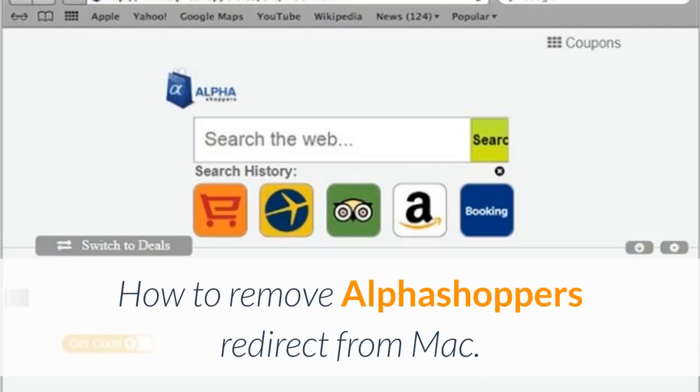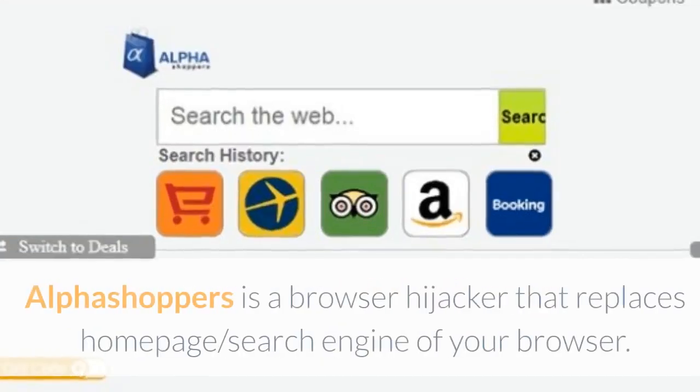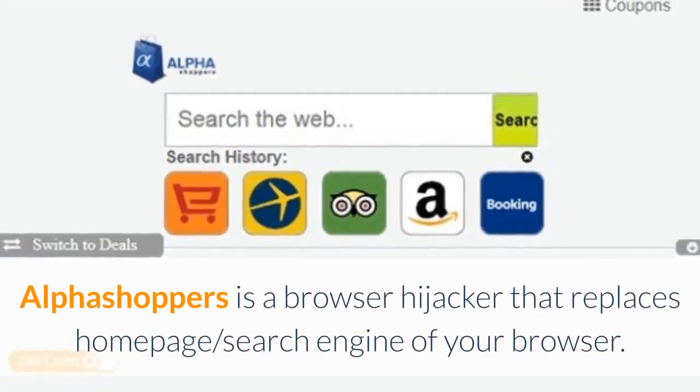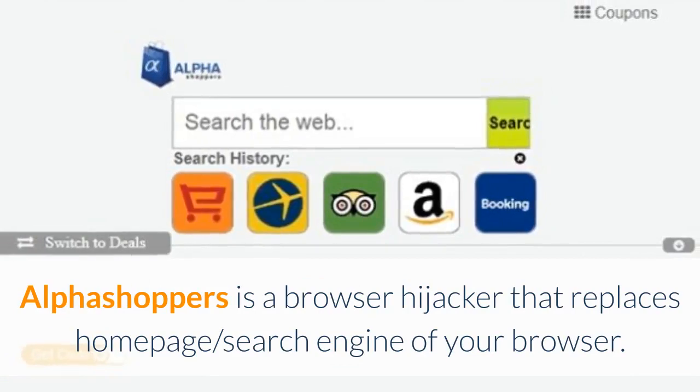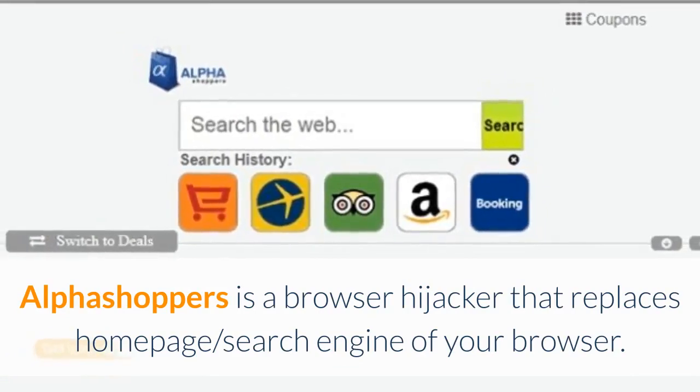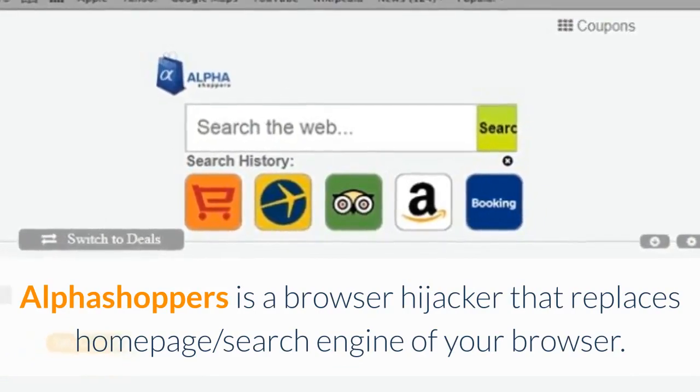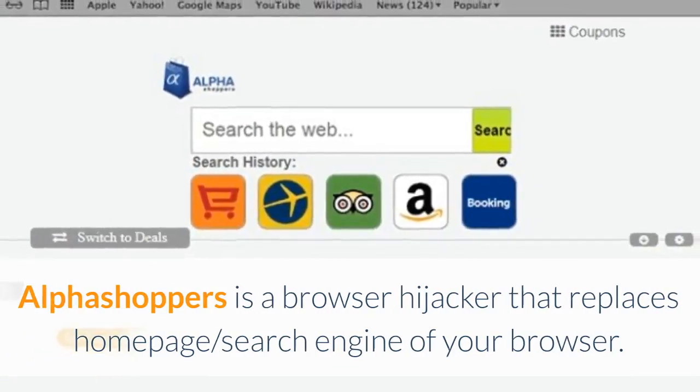How to Remove AlphaShopper's Redirect from Mac. AlphaShopper's is a browser hijacker that replaces homepage and search engine of your browser.